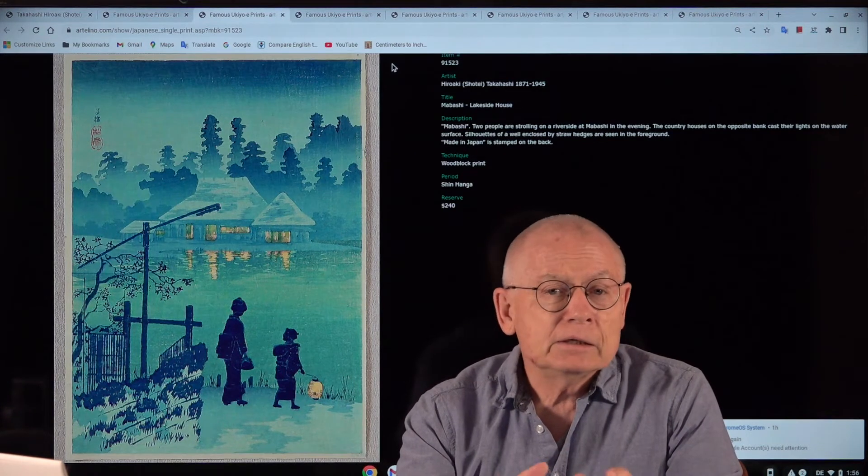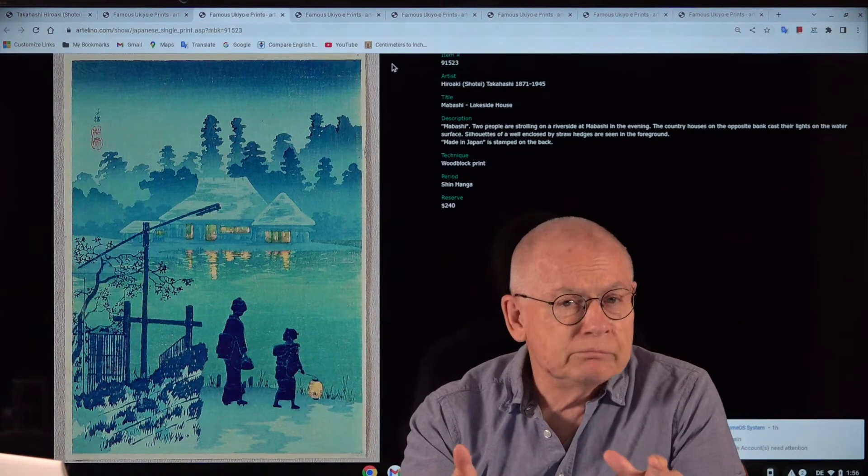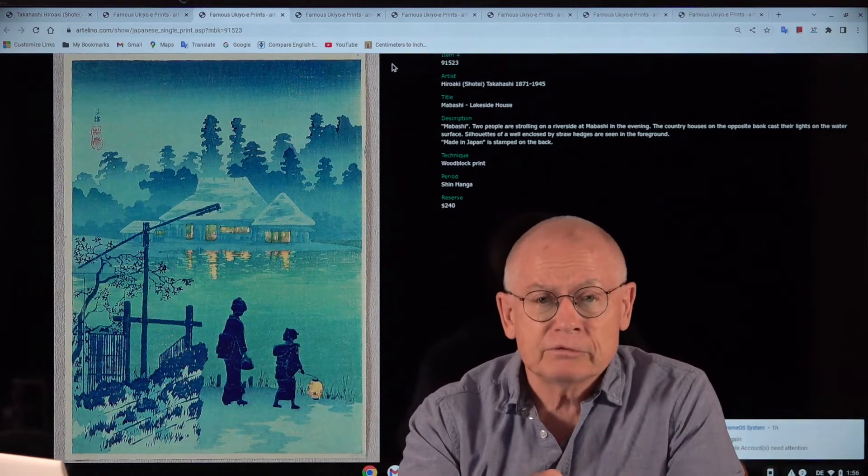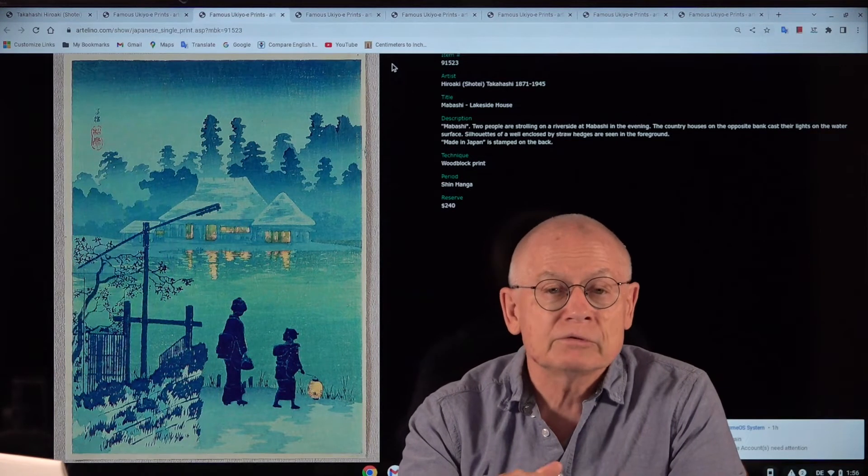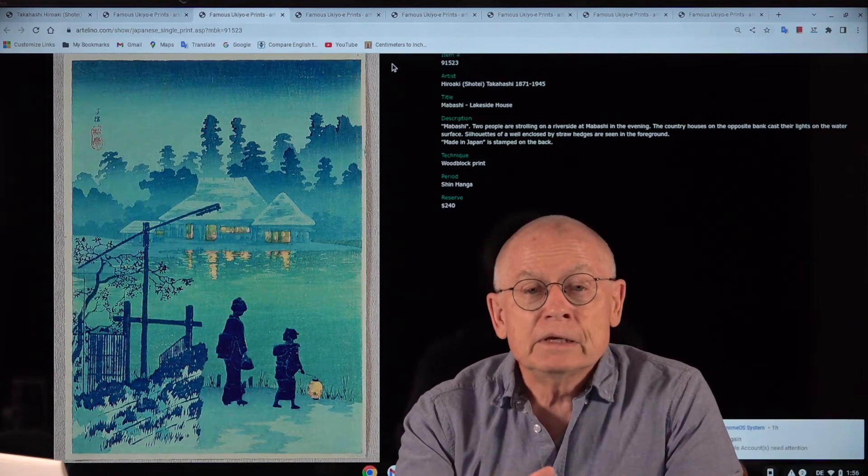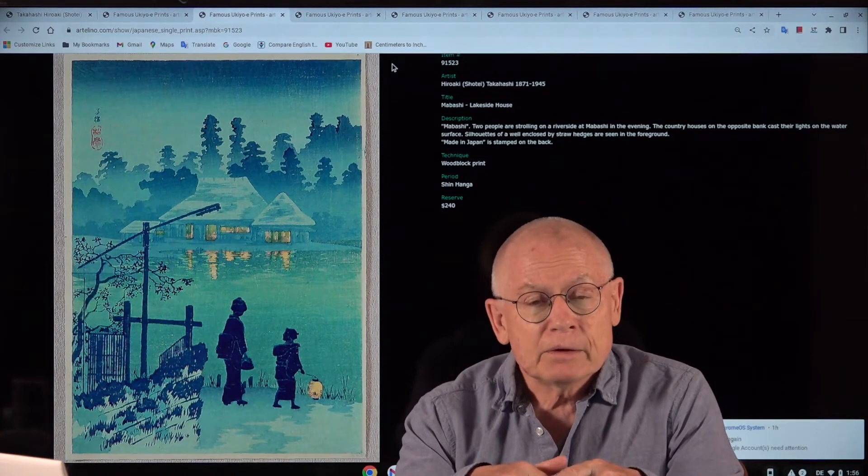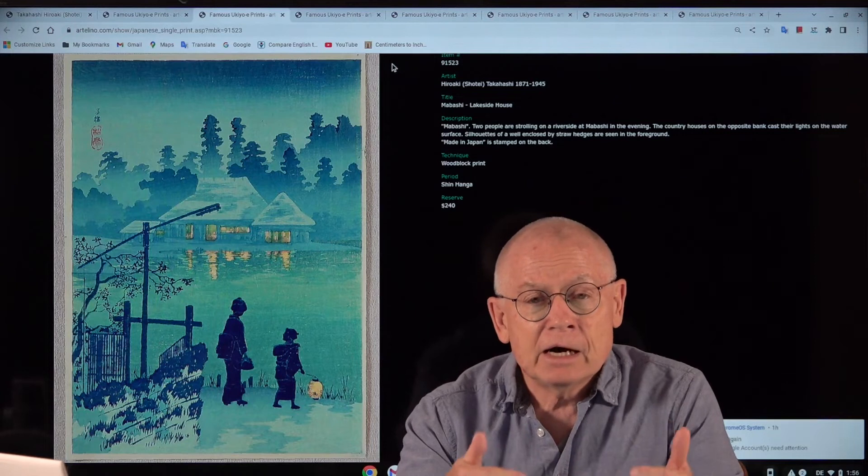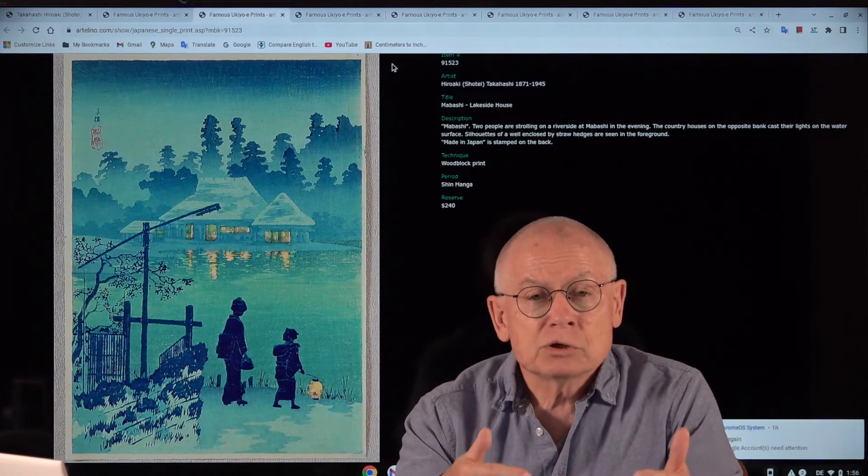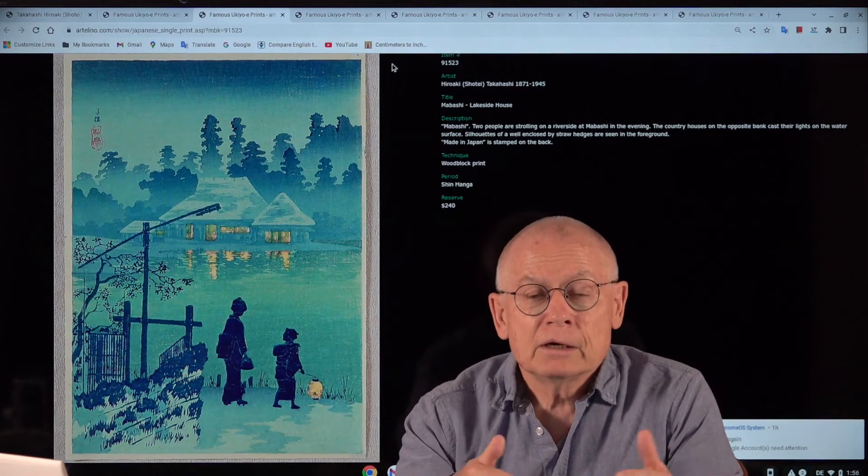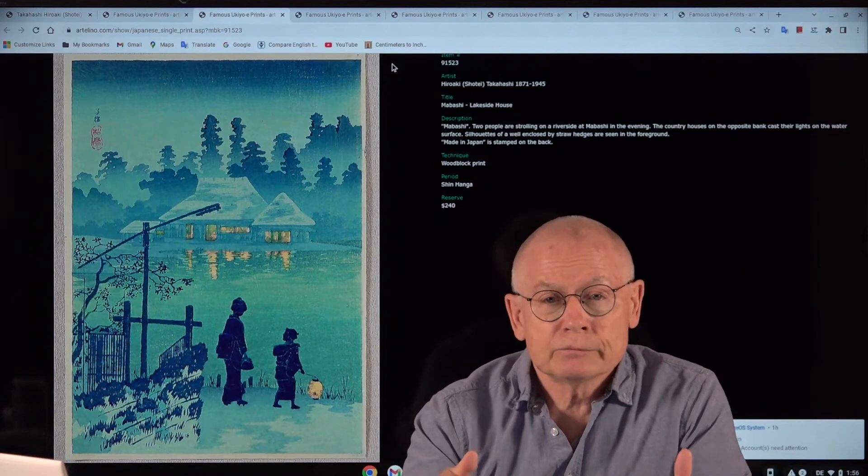This guy, he was the mentor of the Shin-hanga art movement. Some even say the inventor. He had a very clear idea what a print should look like to sell well.